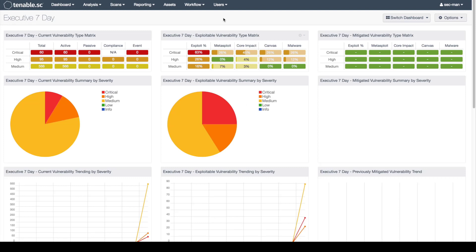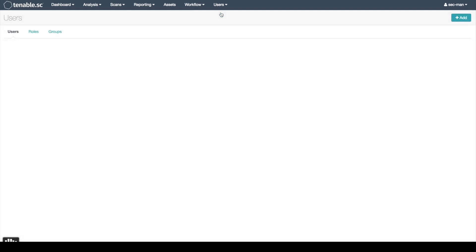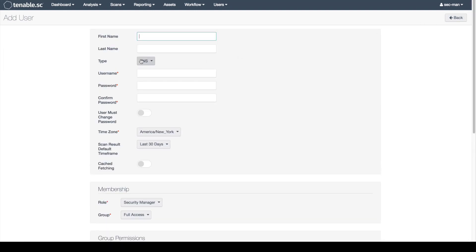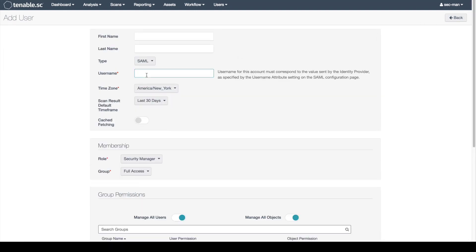We will now create a SAML user. We will change the type to SAML and create this SAML user. Please make sure this user exists on the identity provider and the username attribute matches up with the SAML configuration page.